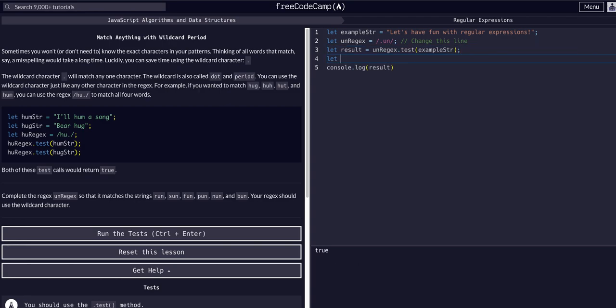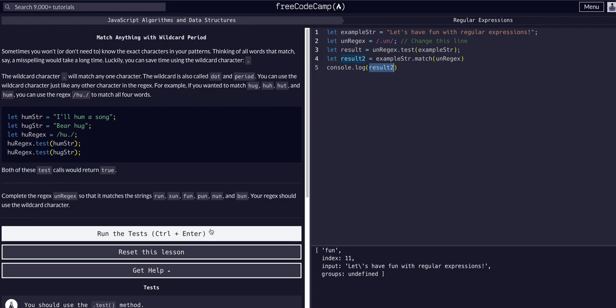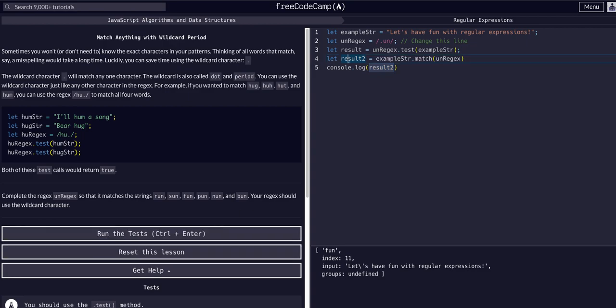Let result2 equal exampleString.match, and then we pass it the unRegex. If we console.log result2, you can see the match found the 'fun' string as the match. That is the correct match because it's blank-u-n: f-u-n, and we're looking for blank-u-n.